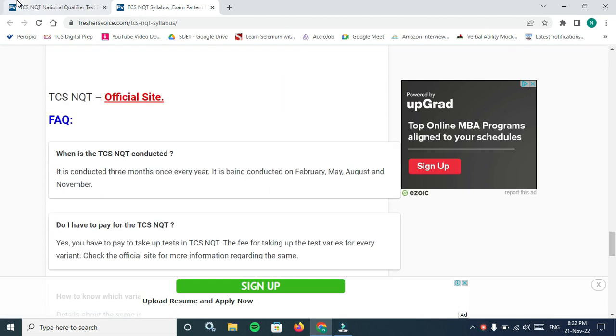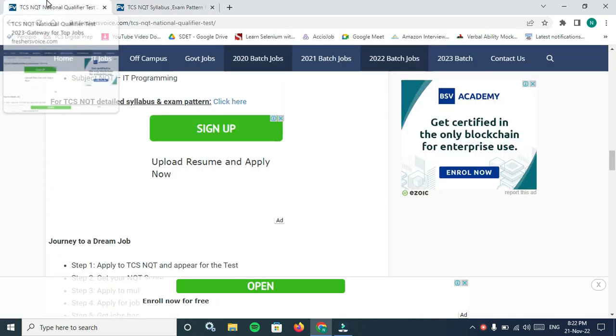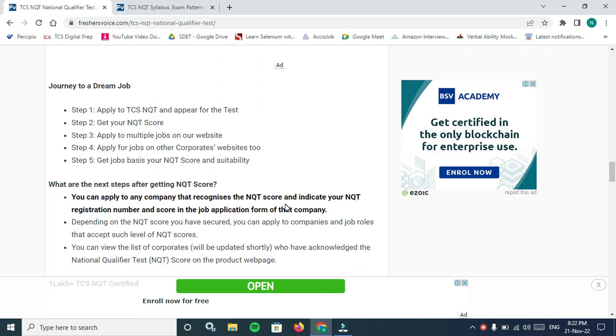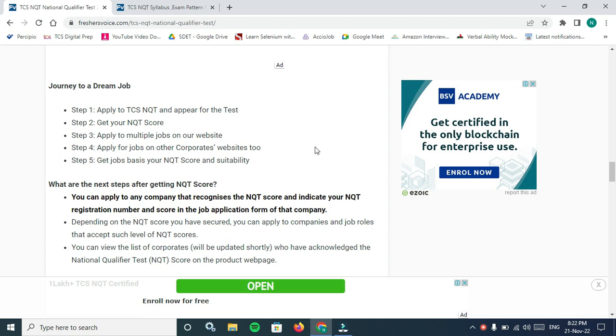Journey to a dream job: TCS is a very high famous job. Step 1: apply to TCS NQT and appear for the test. Step 2 is get your NQT score.